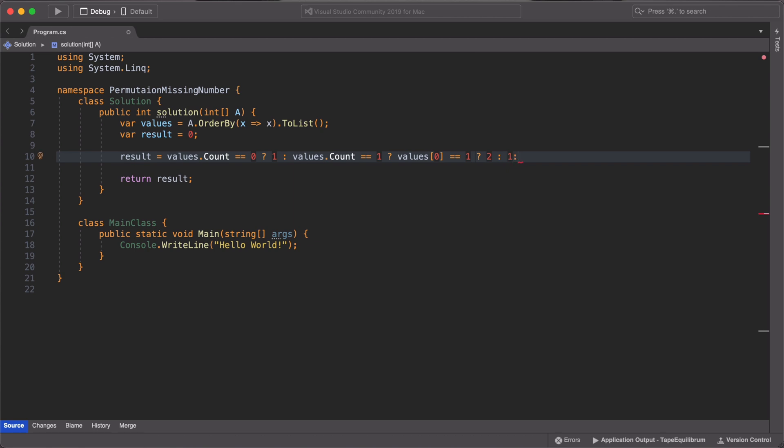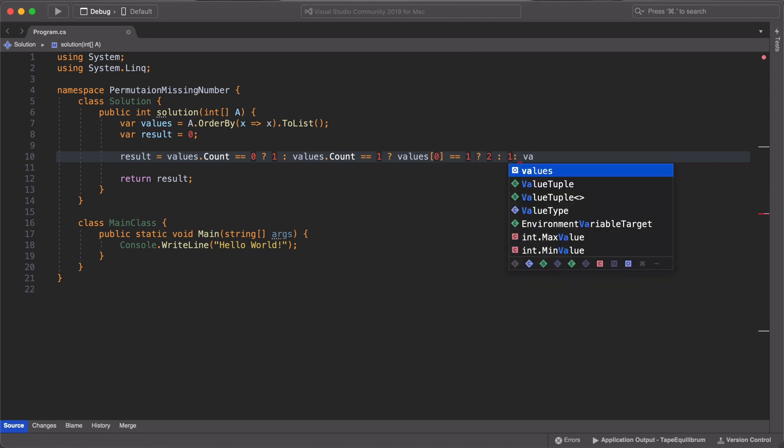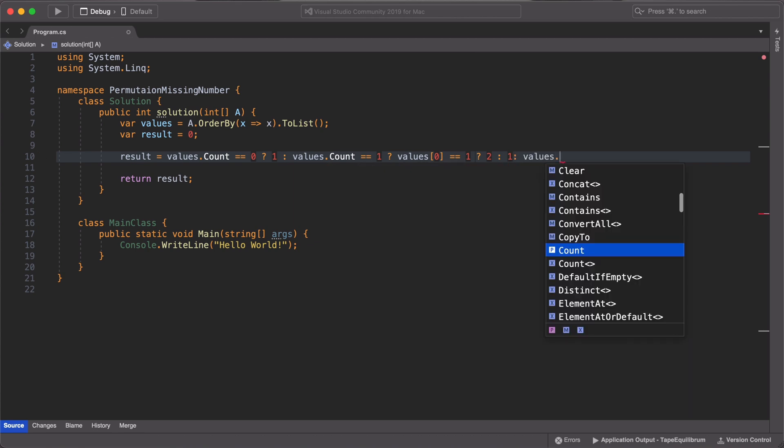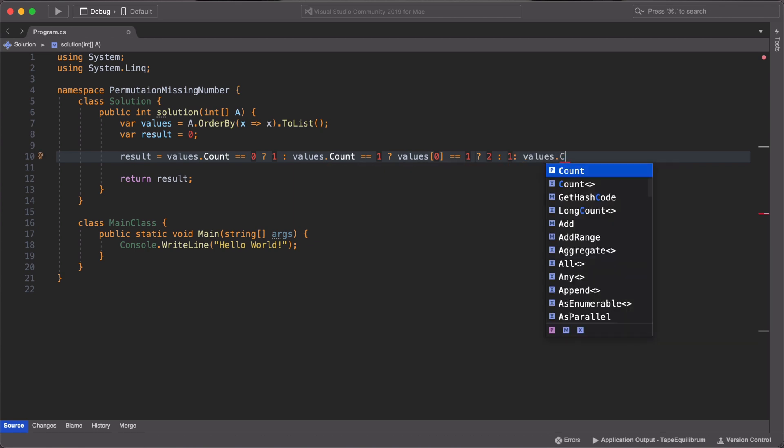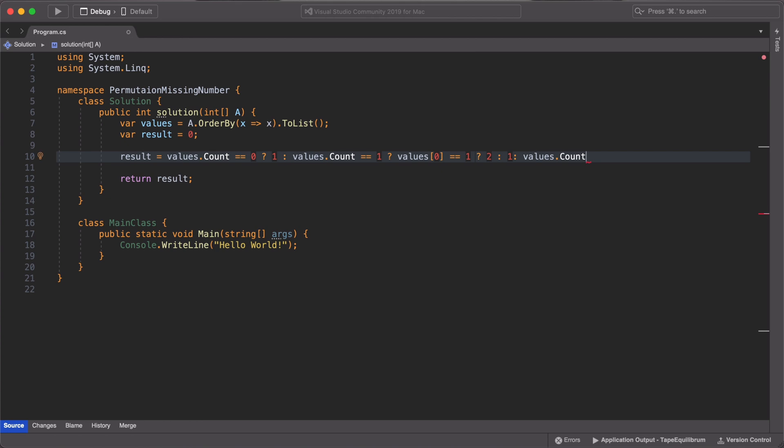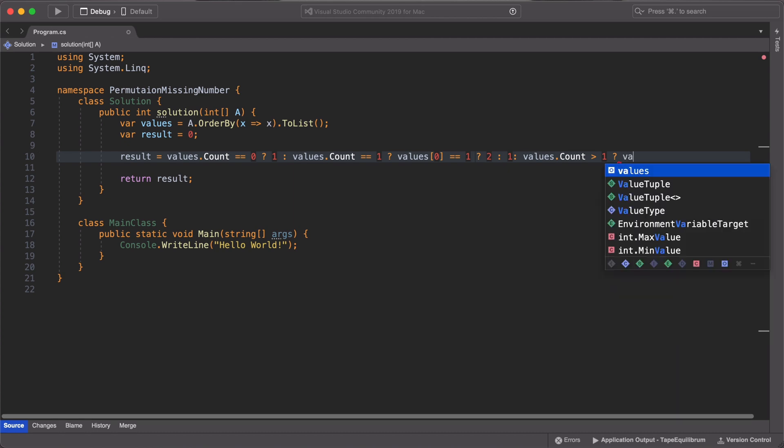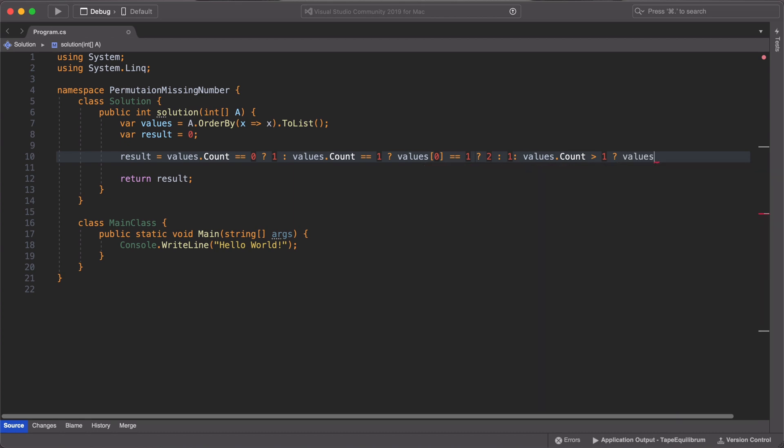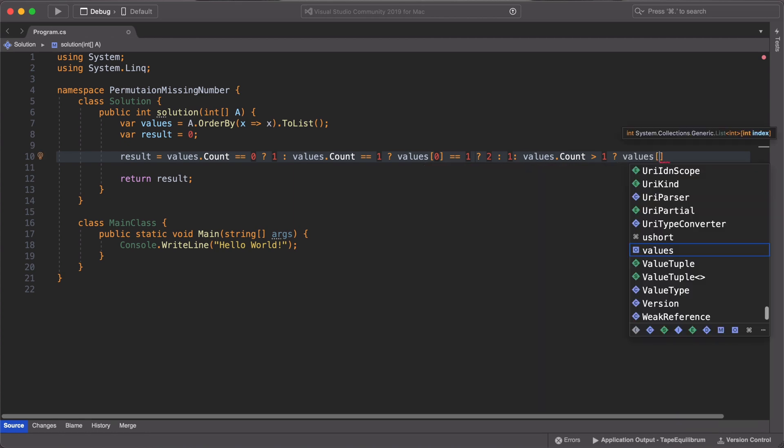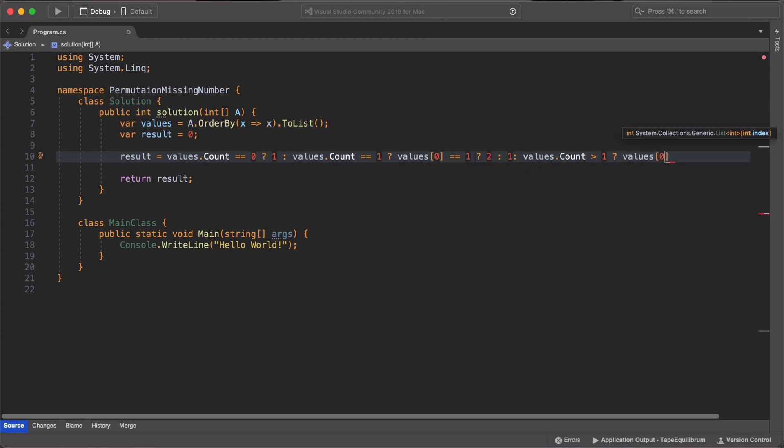And finally, we check if the values in the int array are greater than 1. This is the final fringe case. And if the first element is 2, then we return 1 as our missing element. Else, we'll just return 0 as a missing element.